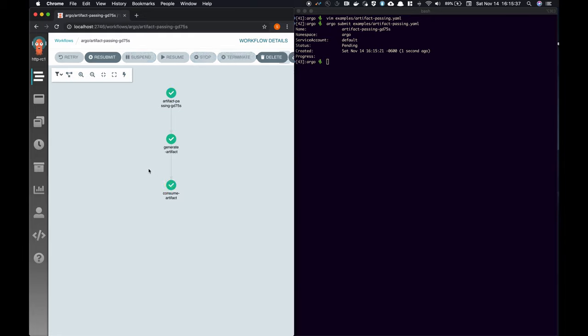Looks like our workflow is finished. Here we can see that our first step did indeed generate a file, and our second step is able to cat its contents.